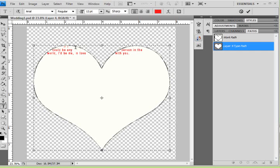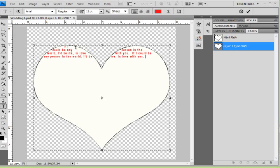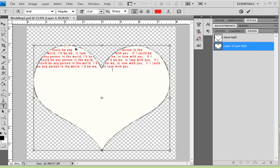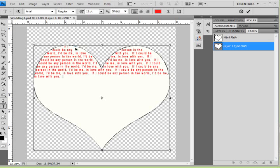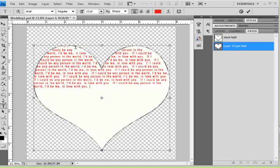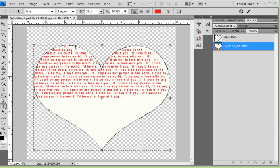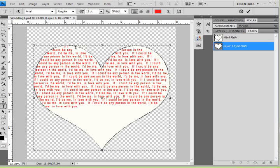Of course you can just begin typing if you want. I am going to just continue filling up this heart with this little sentence I have in my clipboard, and you can see that it is keeping itself within the bounds of the heart.